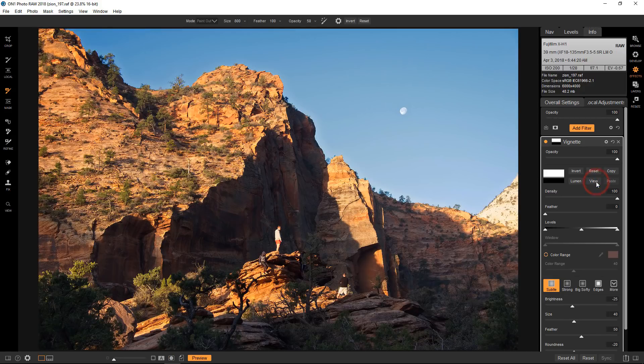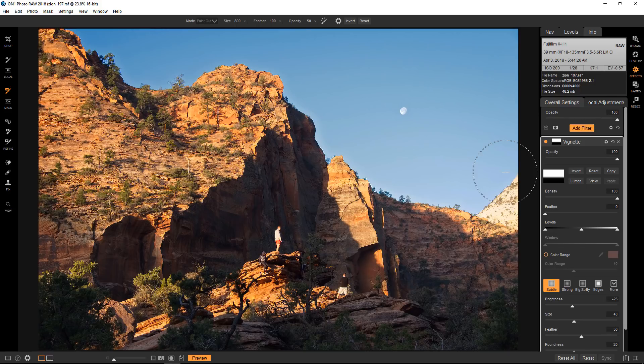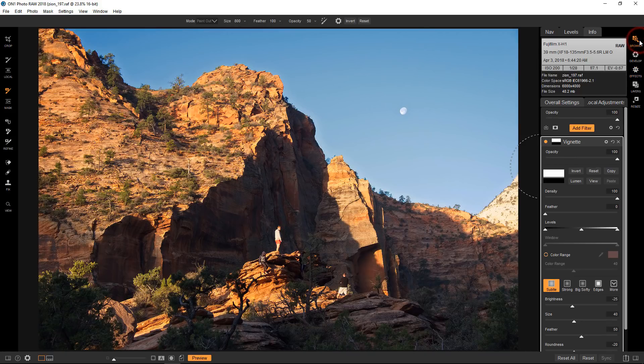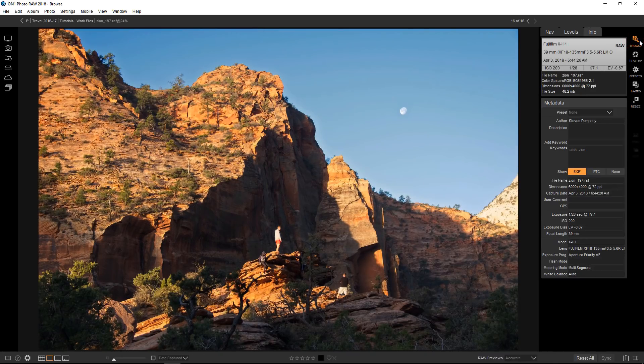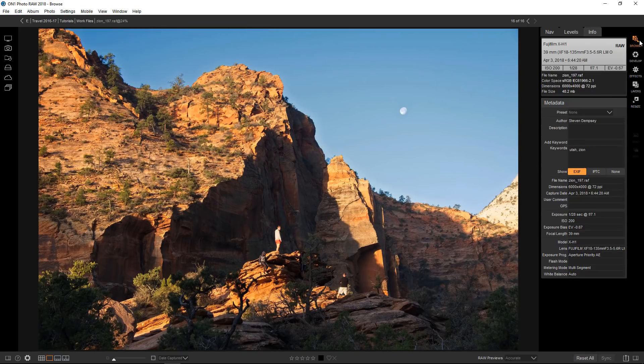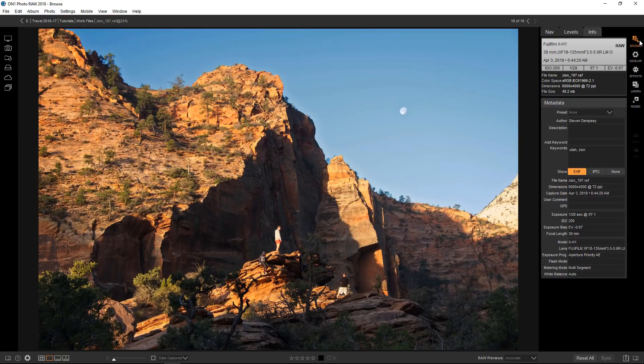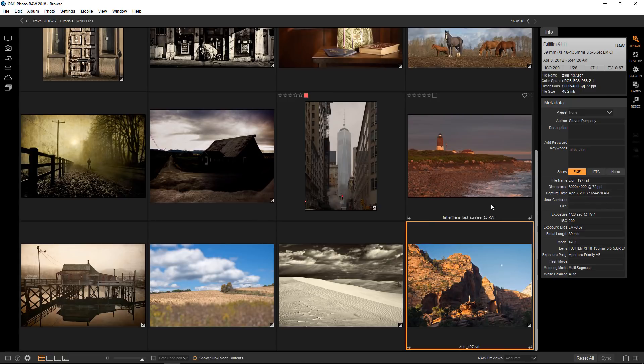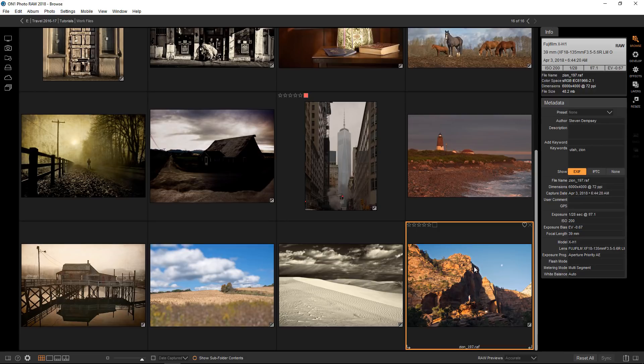Before I go, I do want to give you guys a little tip. I'm going to go back to the browse module. One of the new things in On1 Photo Raw is versions, and what versions basically are is virtual copies of your image. They don't live on your hard drive, they only live inside On1 Photo Raw. When you make a version of a photograph it takes the current state of that photograph and makes an exact duplicate, so all the exposure things and mask things that I've done carry through in the new version.